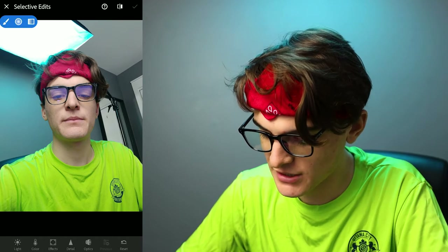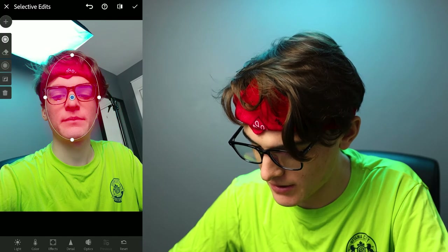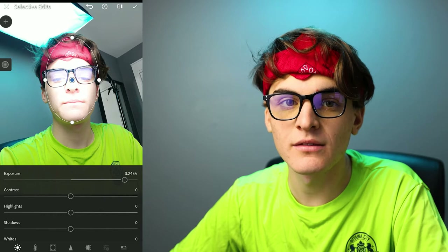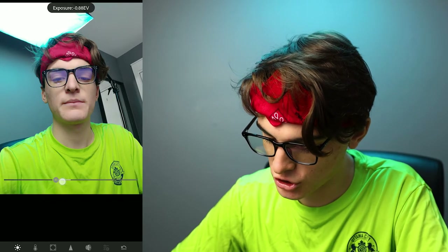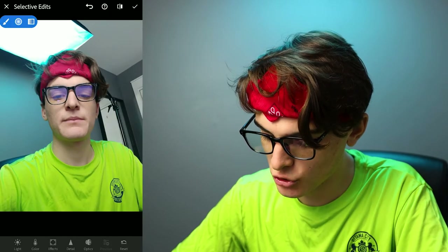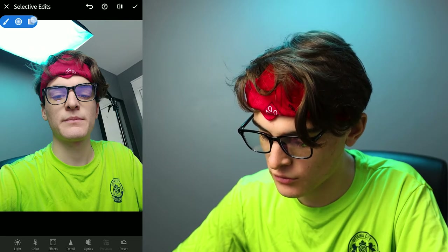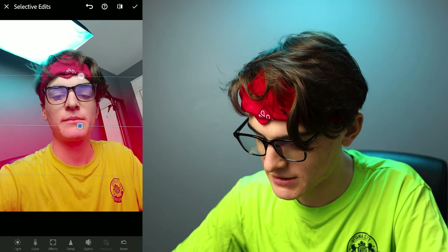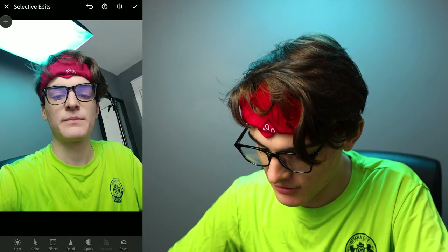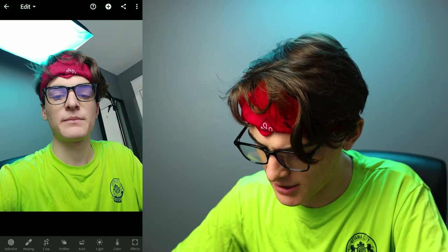Selective edits — press the plus button here and you can make selective edits. You can make a shape around your face, then come to Light and expose that area. It's pretty much adding exposure to a selected area. You have the choice of either a circle, a brush where you select wherever you want, or a gradient which affects roughly half the photo with some dispersion — great for changing the color of the sky.